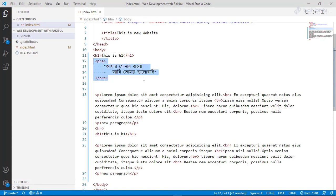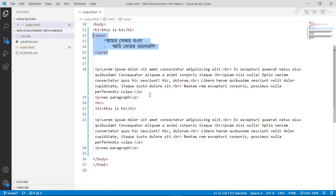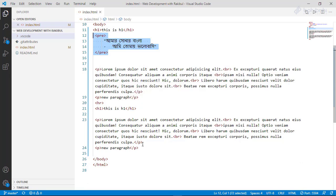In this video, you can see the paragraph tag, the line break, the horizontal rule, and how to use pre-formatted text to display text in the same way. Thank you.